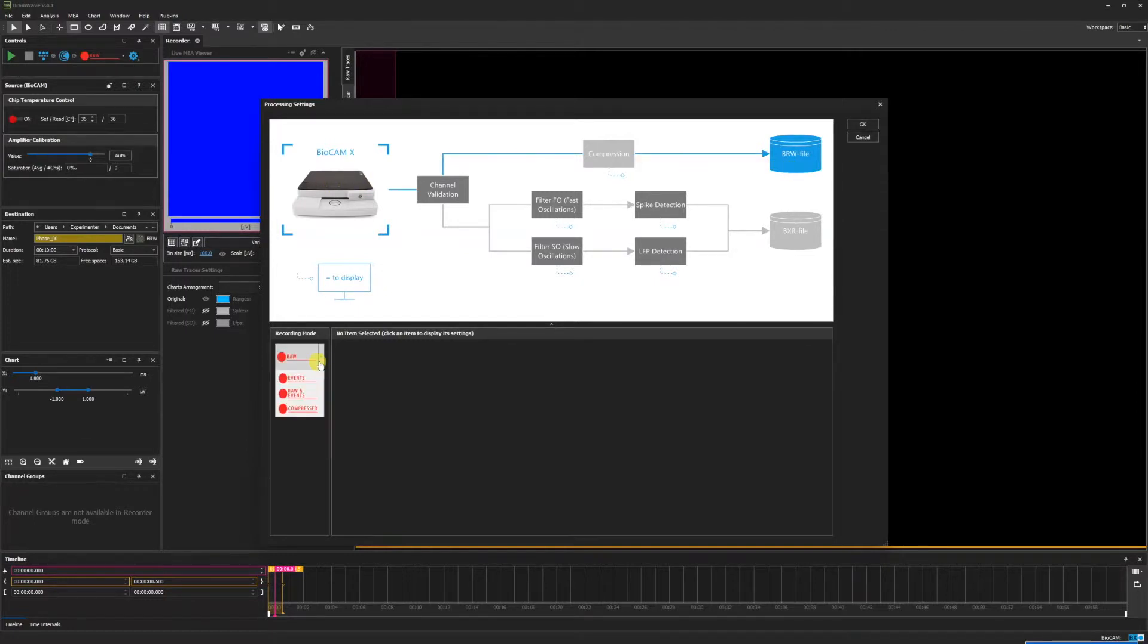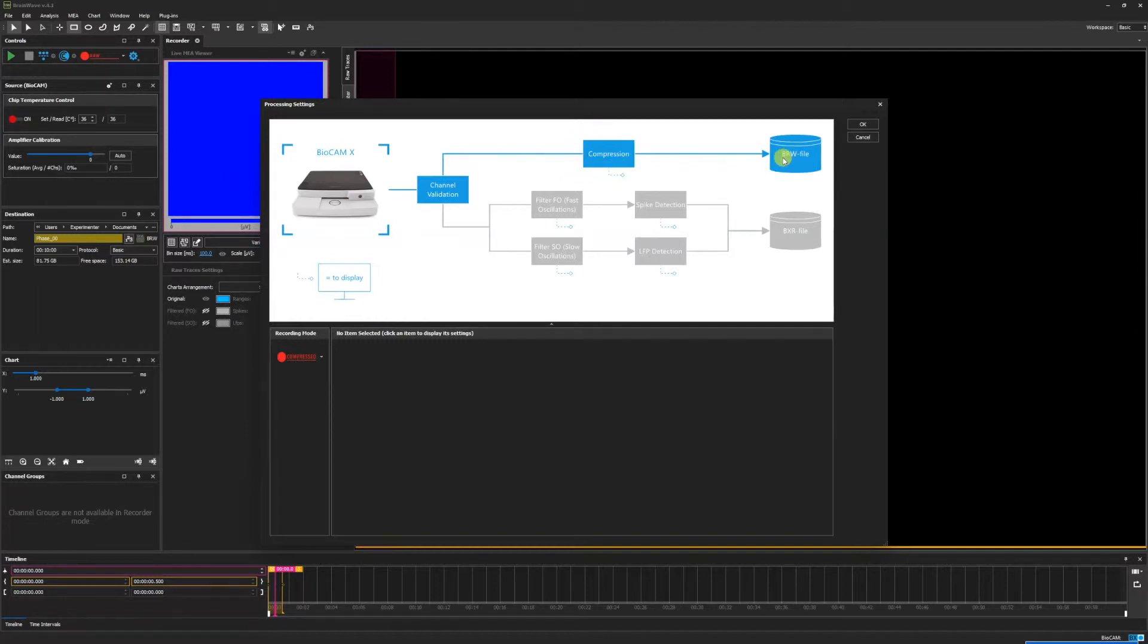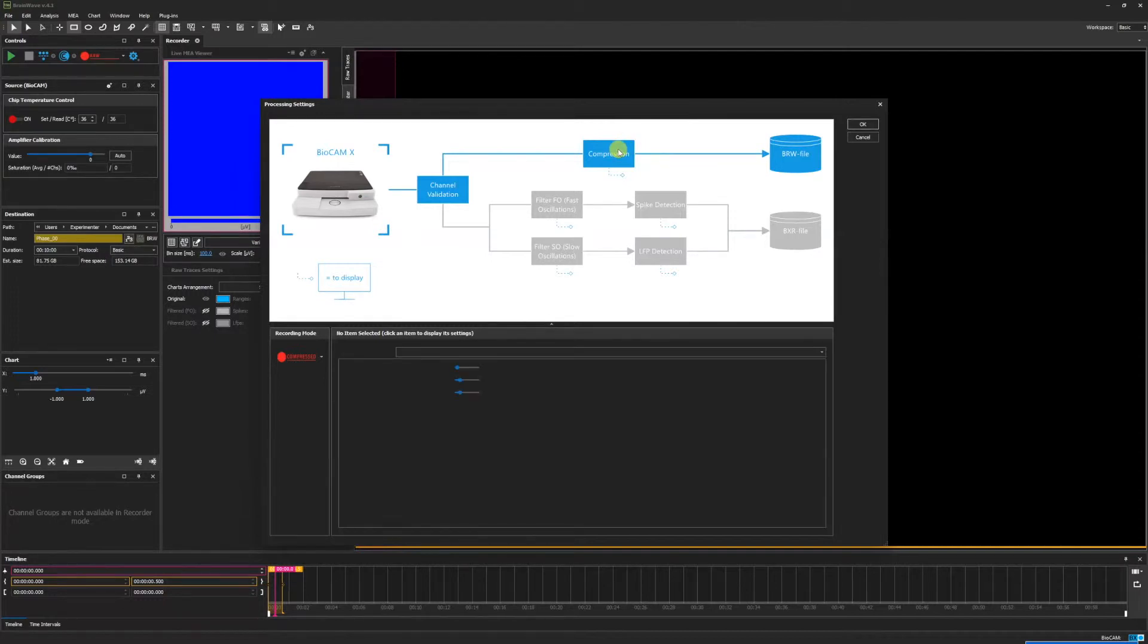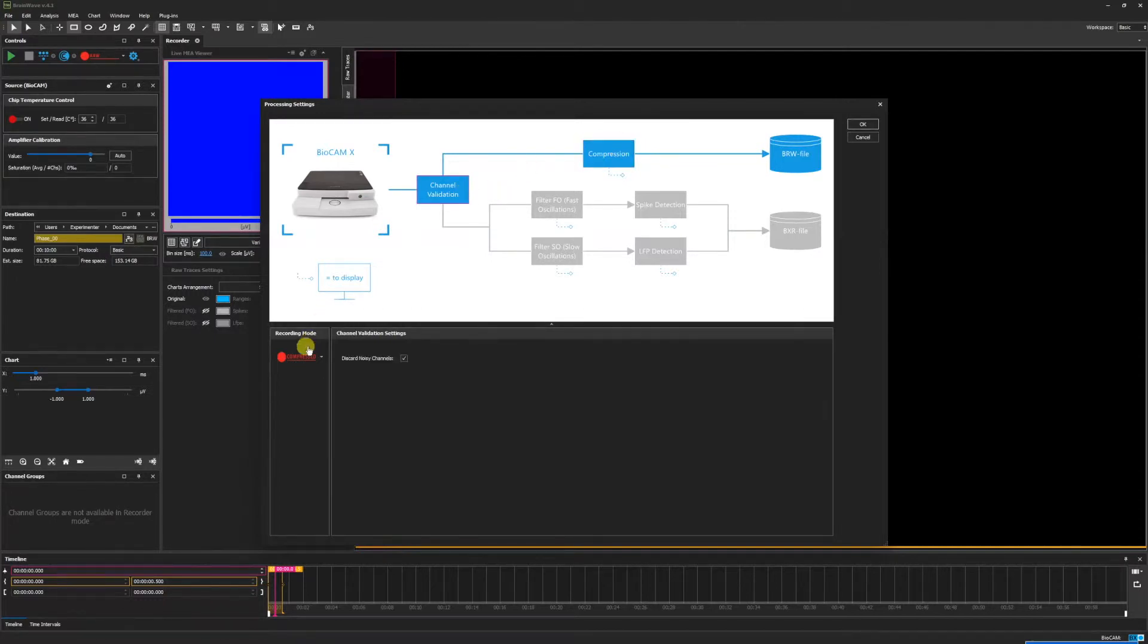By clicking the drop down menu and going to compressed, we can enable the compressed recording mode. The pathway also allows for channel validation and compression settings before exporting to the BRW file. As we will discuss in later videos, clicking on one of these blue boxes will allow us to adjust the settings for each option.